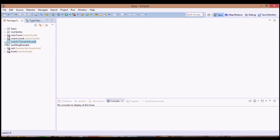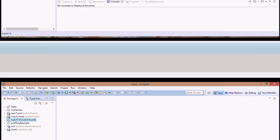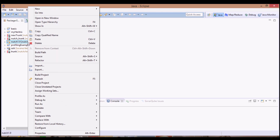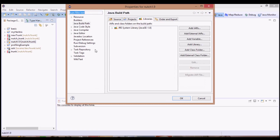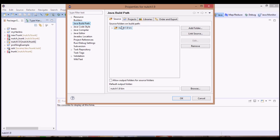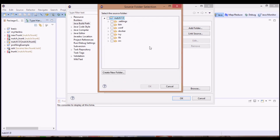Now it has been checked out. The next step: right-click on the just checked-out project, go to Properties, Java Build Path, Source tab. Remove the default nudge1.9/source entry. Now click Add Folder, and under source first of all check bin, java, test, and test resources.